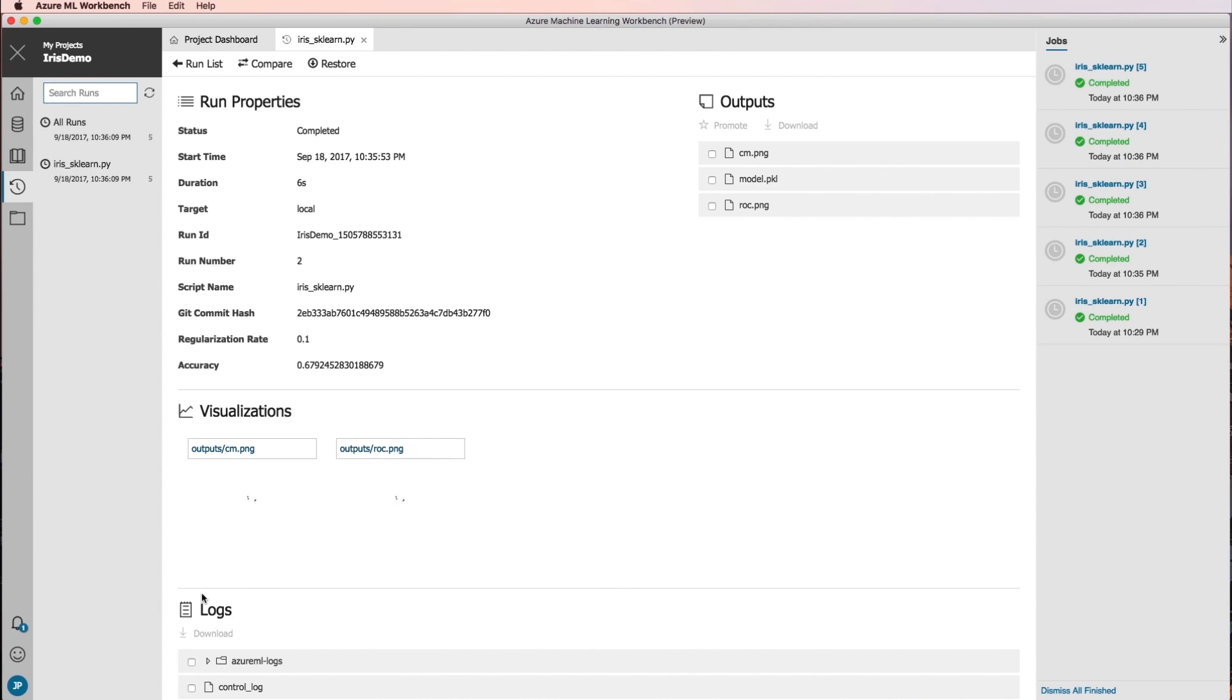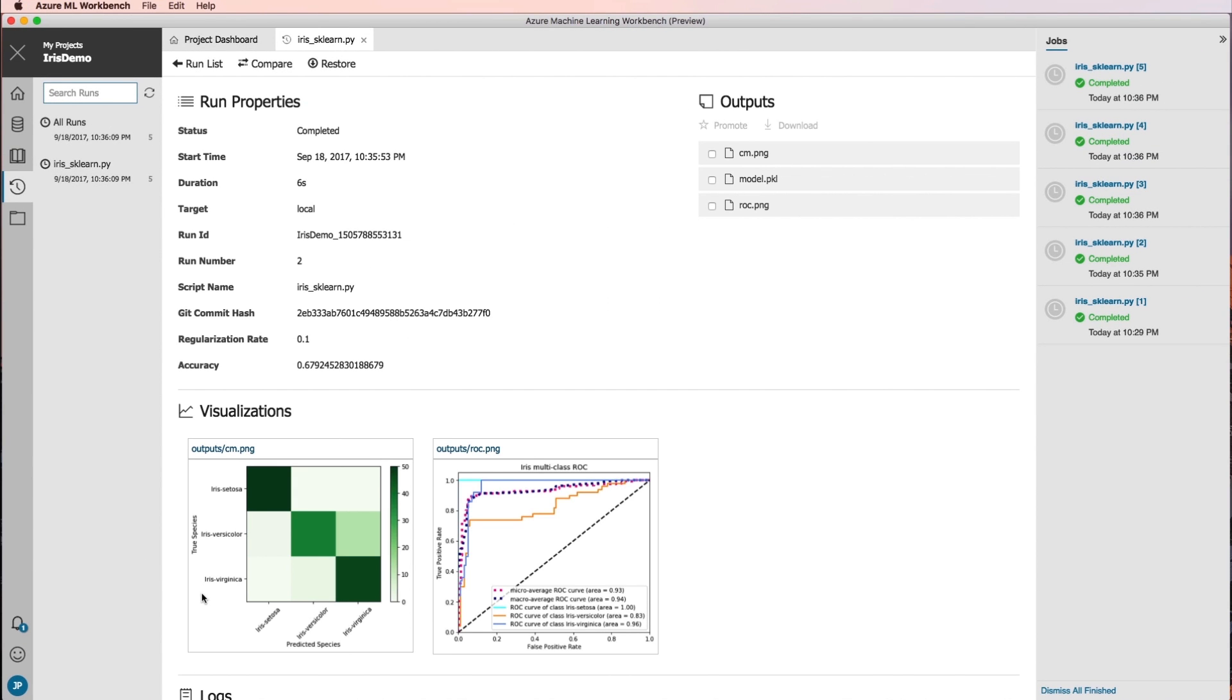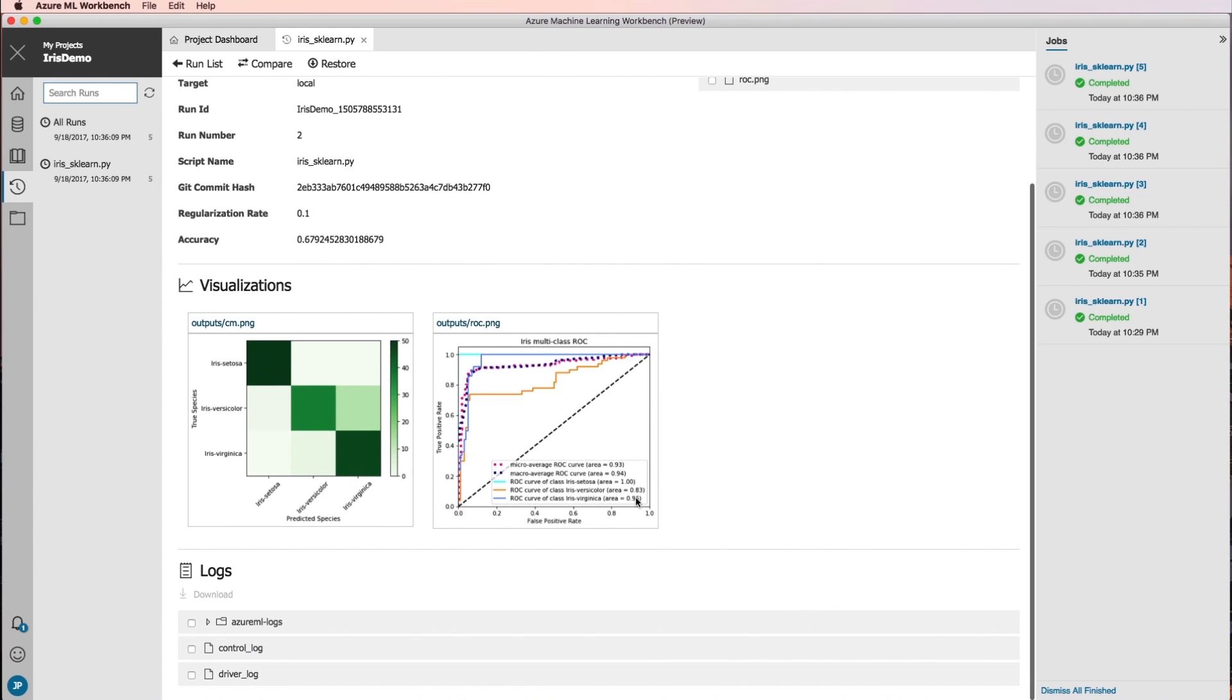Click on a completed run and you can see a detailed view for that specific execution, including additional metrics, the files it produced, and other potentially useful logs.